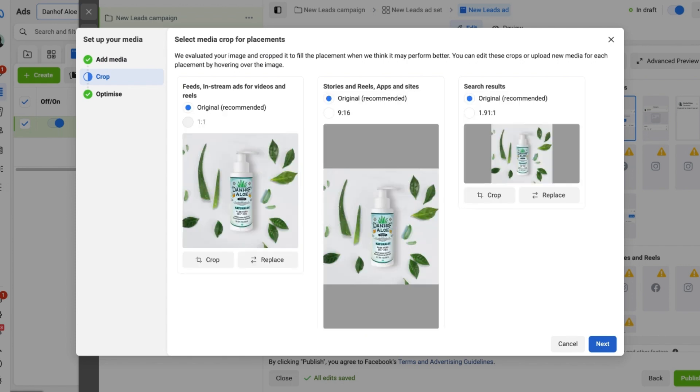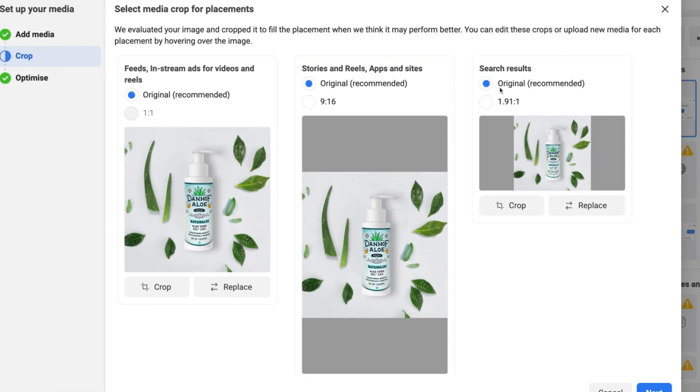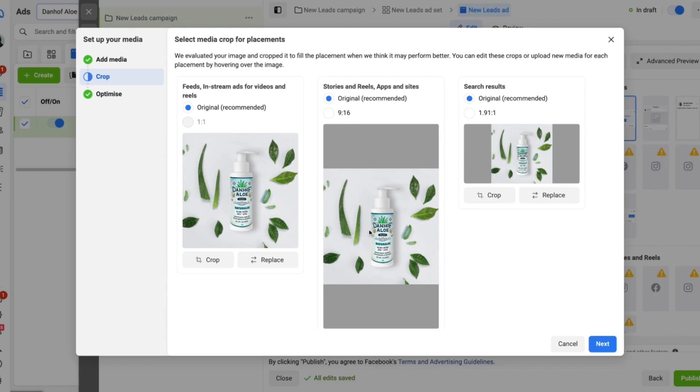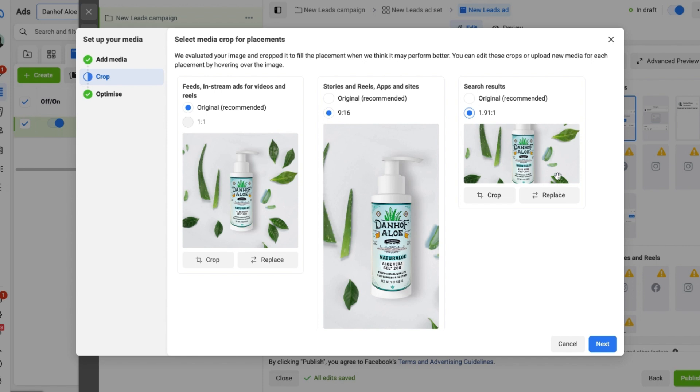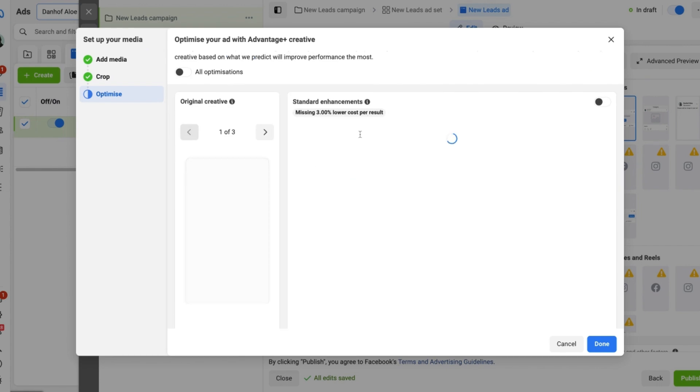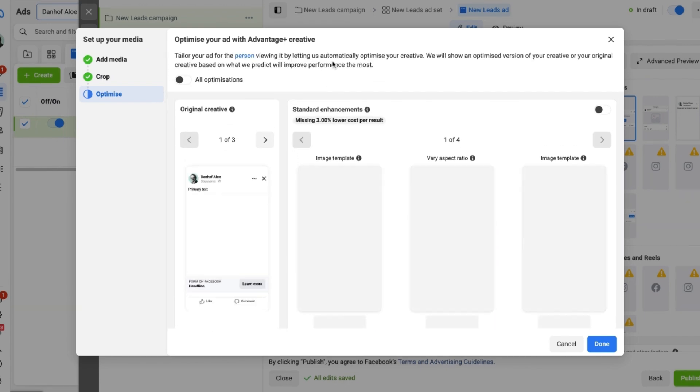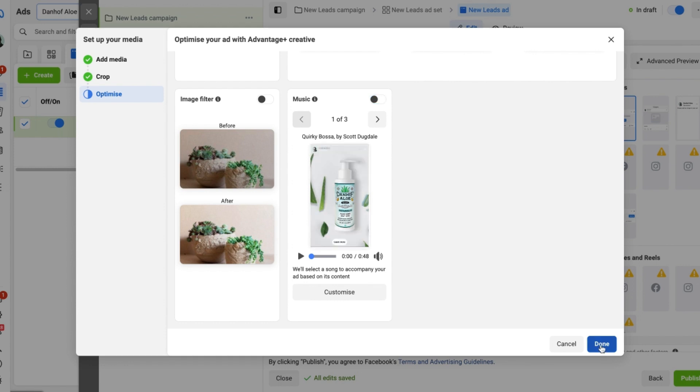You can then see the preview of what it looks like in the different placements. So right here in the stories and reels and the search results there's a bit of grey space. So we want to change the format to 9:16 so that it's showing up throughout the story and reel image spec and it looks professional. And we want to do the same thing as well by changing the image resolution on the search results. And after that's done we just want to select next. That's going to bring up the different advantage plus creative options. In this example we're going to turn all of those off and just maintain full creative control over our ad. So we're going to select done.